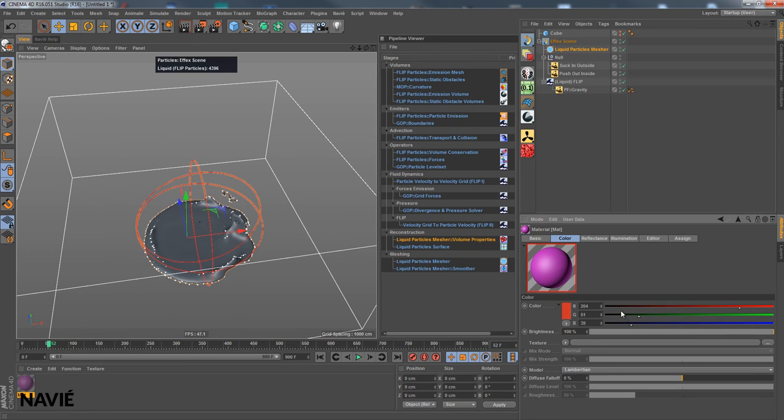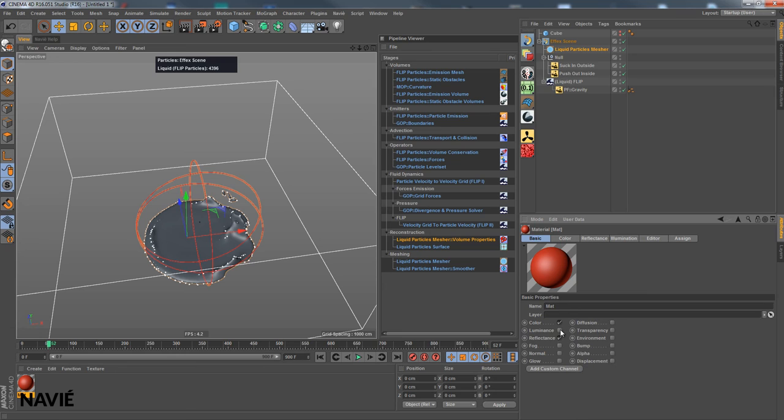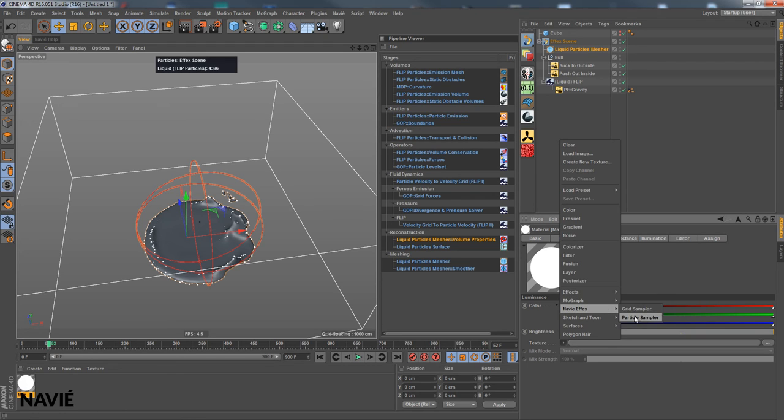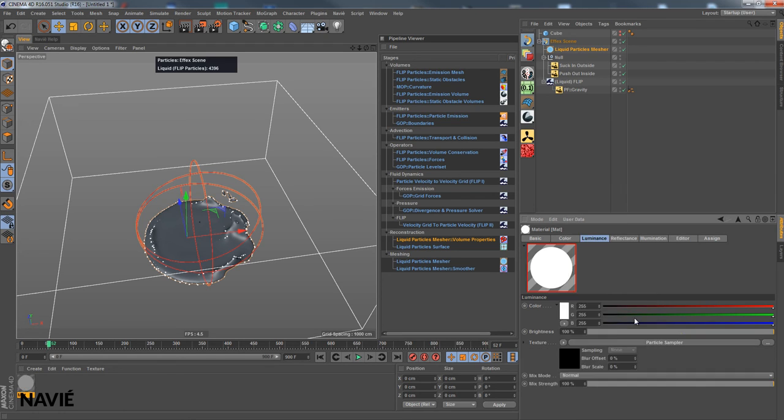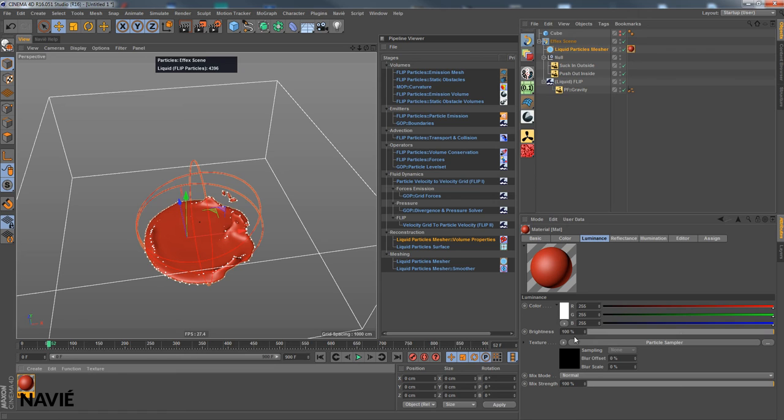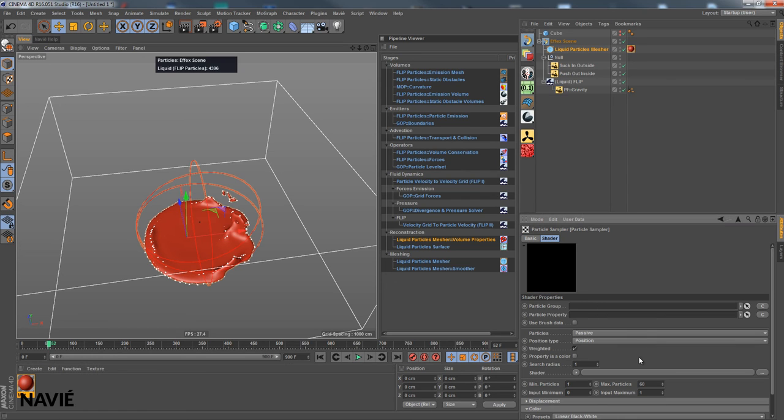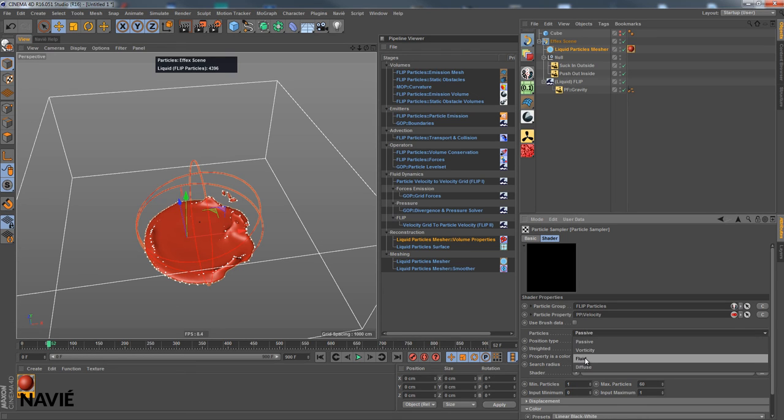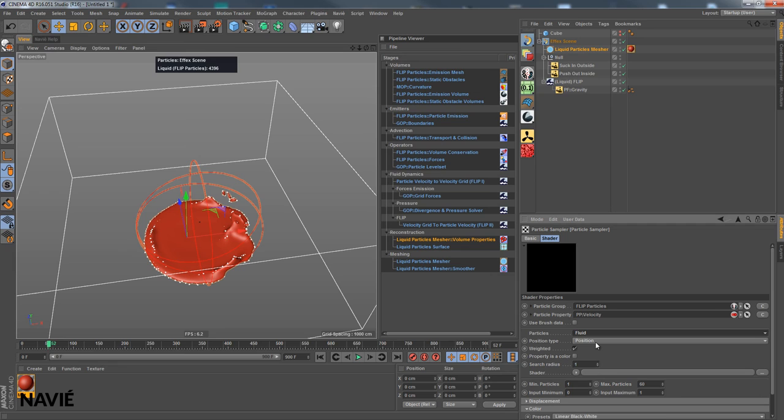I put a material here for my mesh. And I choose the Navier effects particle sampler for my luminance channel. And we first of all put it on the liquid particle mesher. And then we go into the particle sampler. Alright. Let's choose our particles, fluid particles. We choose the velocity property because I will color the fluid particles based on the velocity.